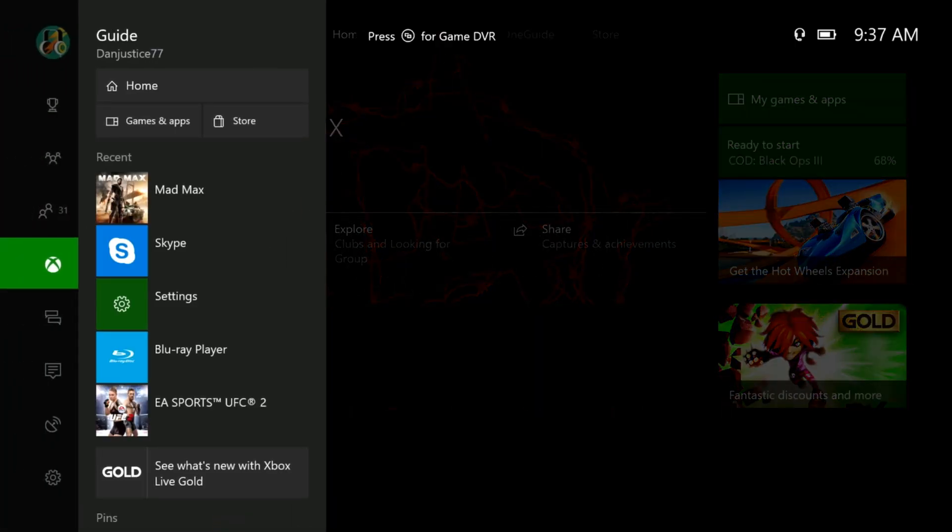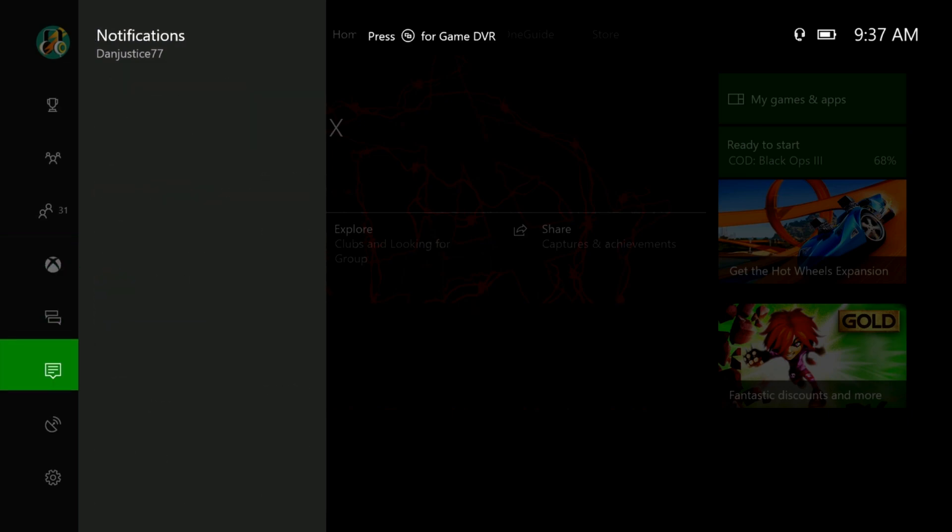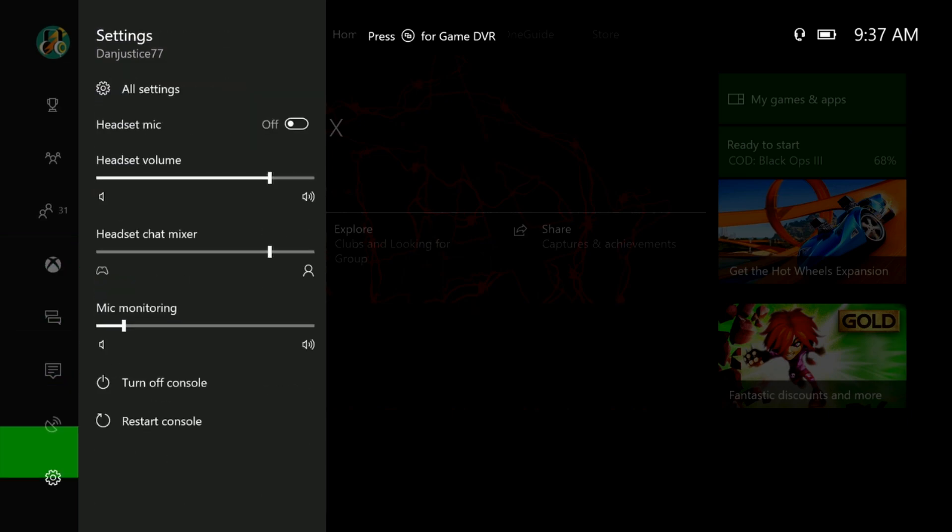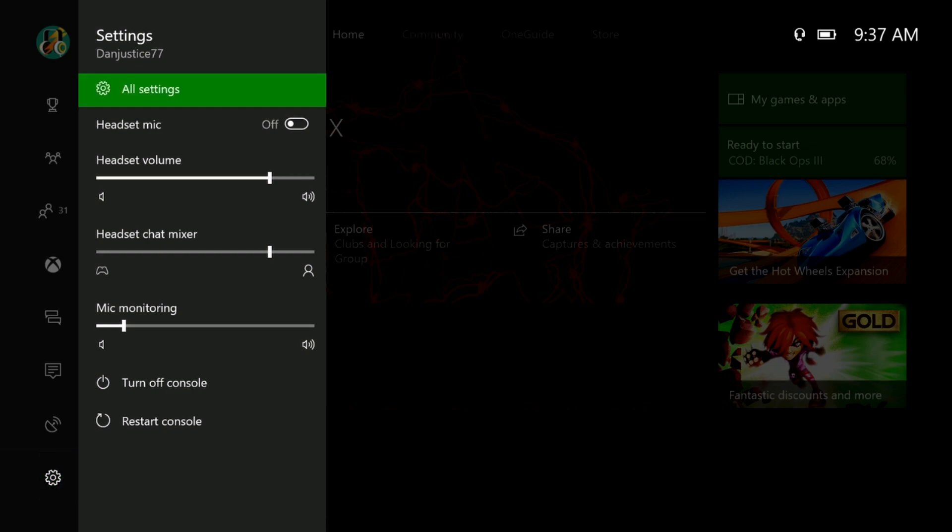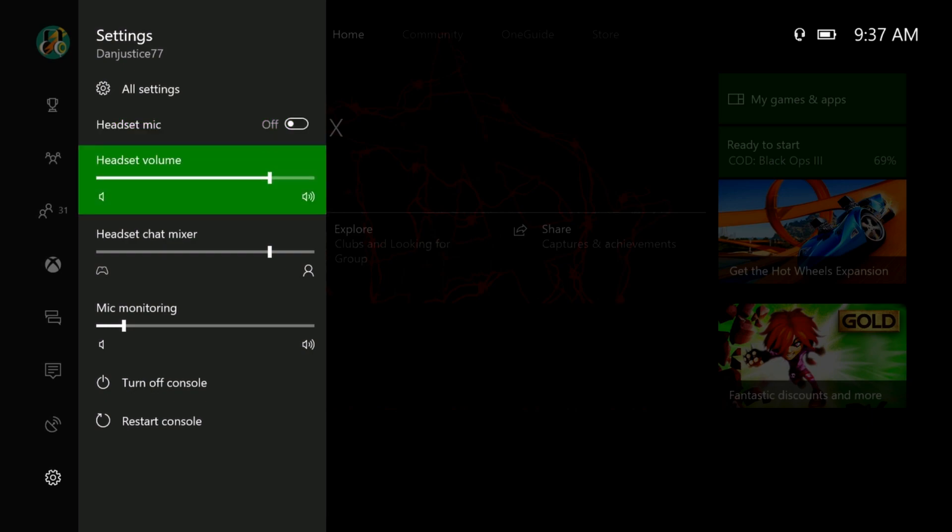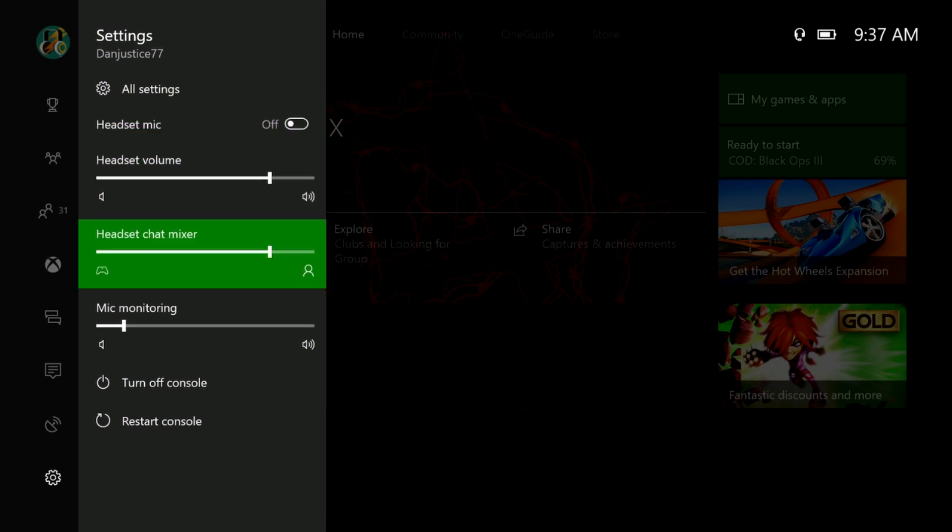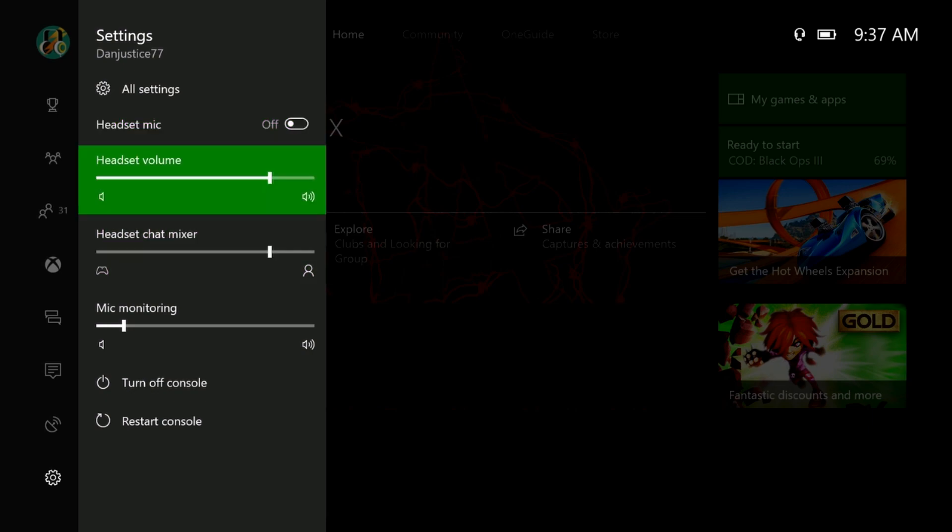Go down to the settings icon and here we have all things headset: mic on or off. You want to mess around with these settings. This is your volume for how loud your headset is.